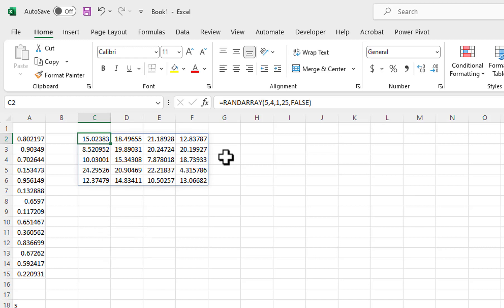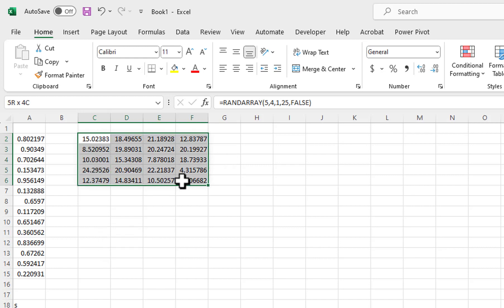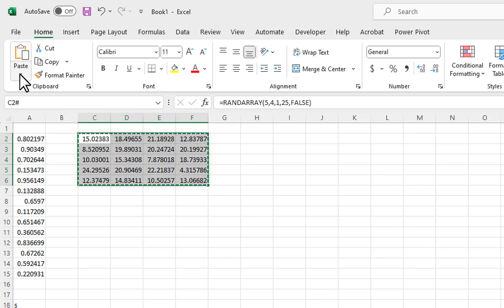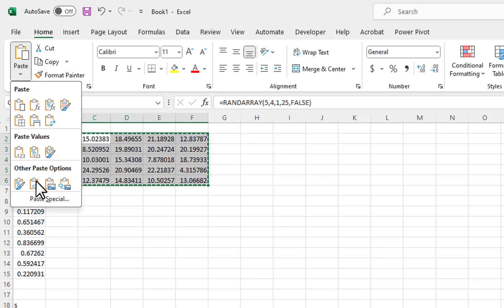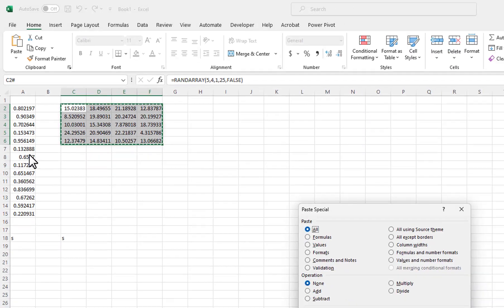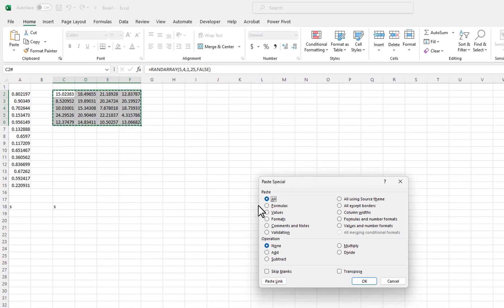To stop them from refreshing, I will copy the data, then paste the values back in the same location using Paste Special and selecting Values.